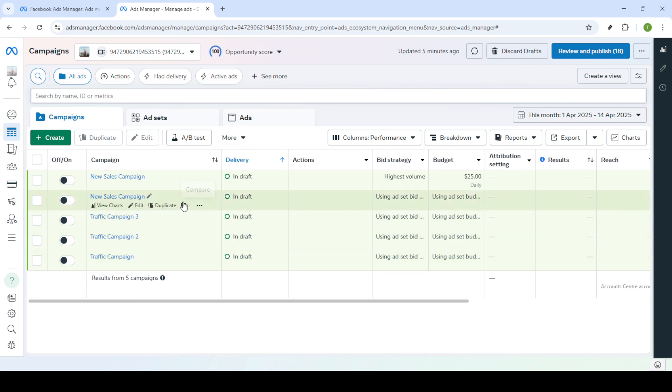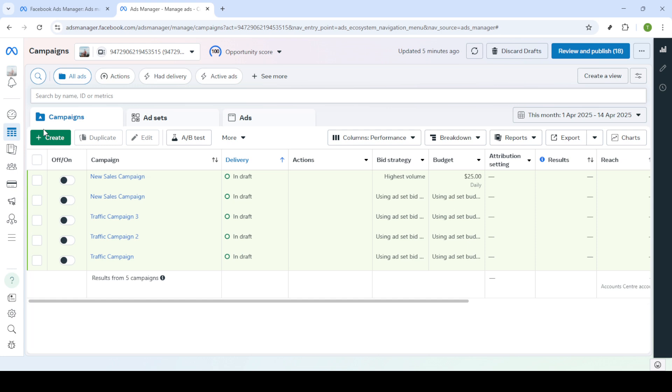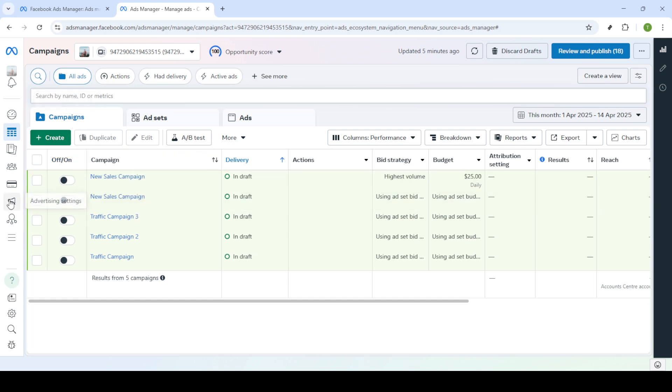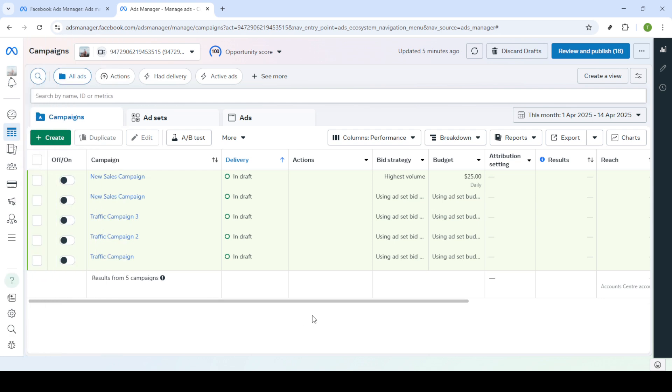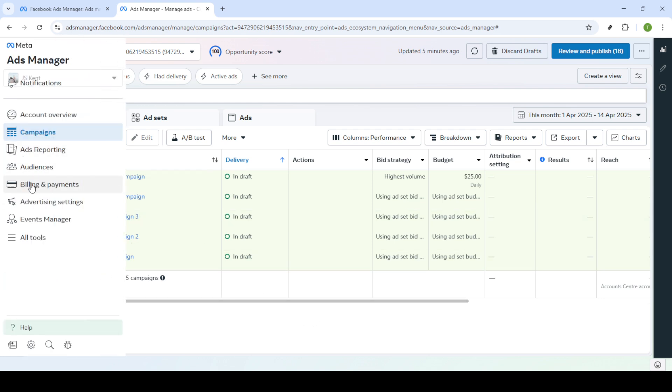When you're logged into your Ads Manager, navigate to the campaigns dashboard. This is your central hub for all things related to your campaigns, and it's where you'll find the necessary settings to update your time zone. Next, you'll want to find the billing and payment section. You can usually find this option in the main navigation menu. Clicking on it will take you to the financial settings of your Ads Manager account.